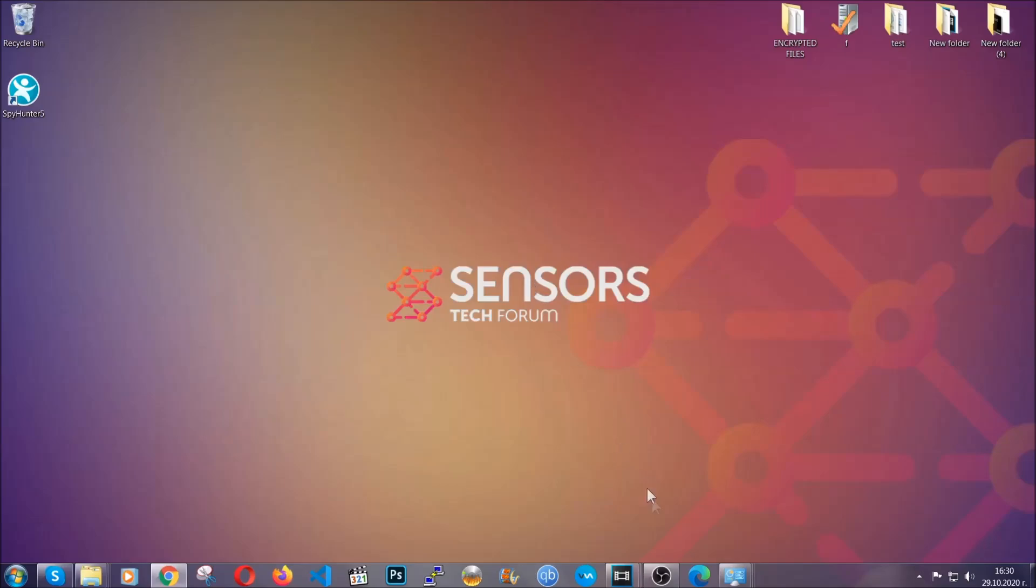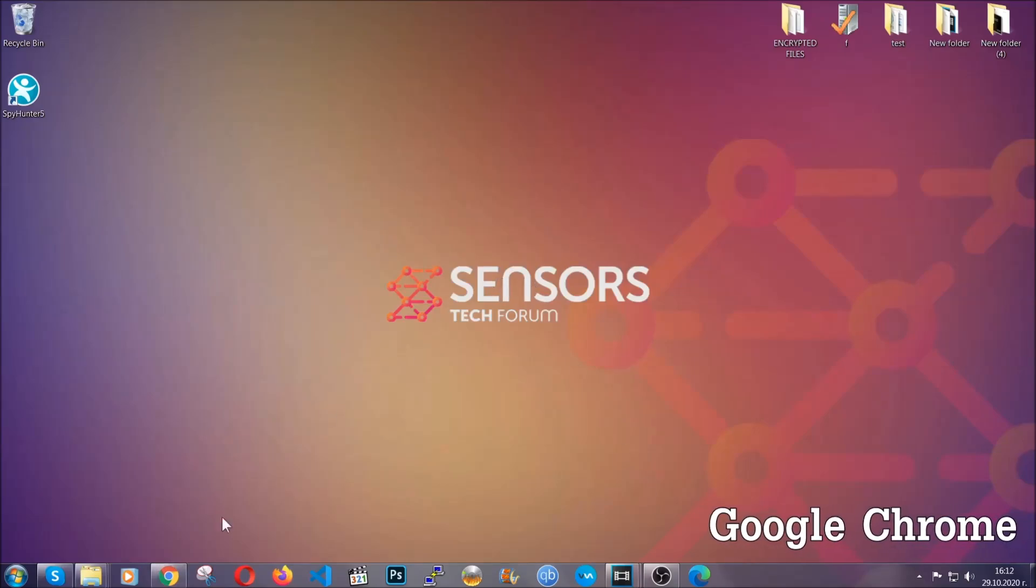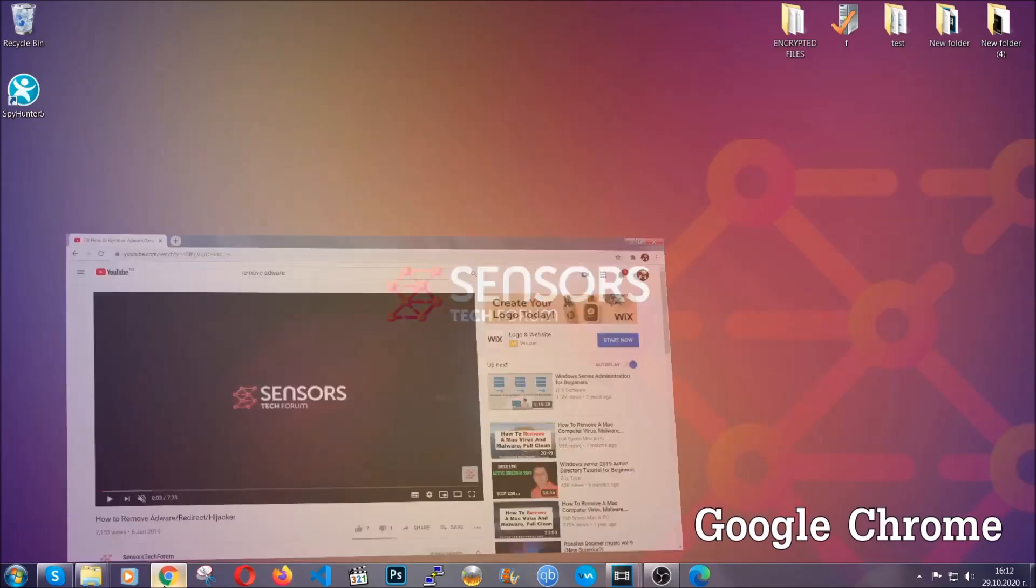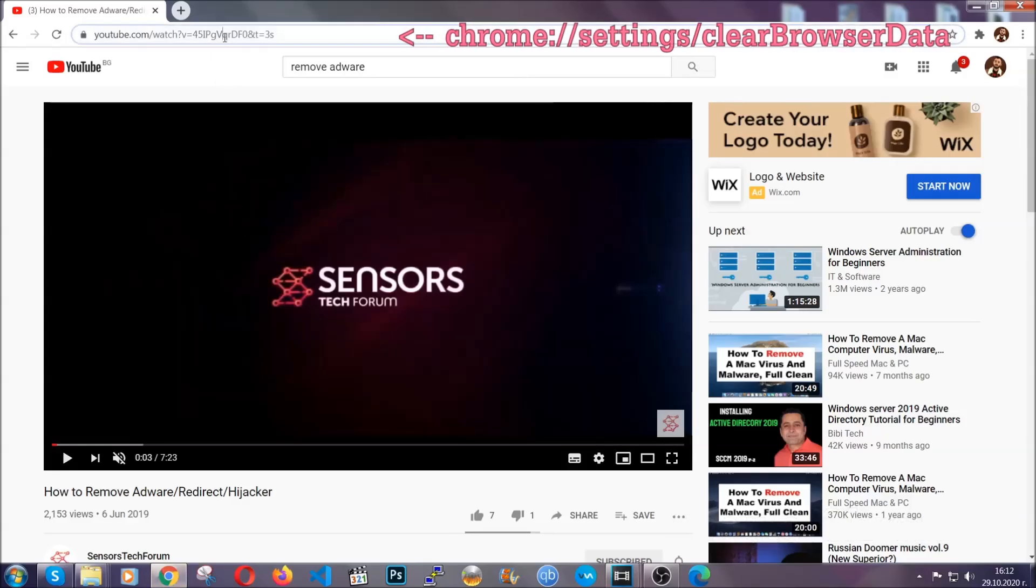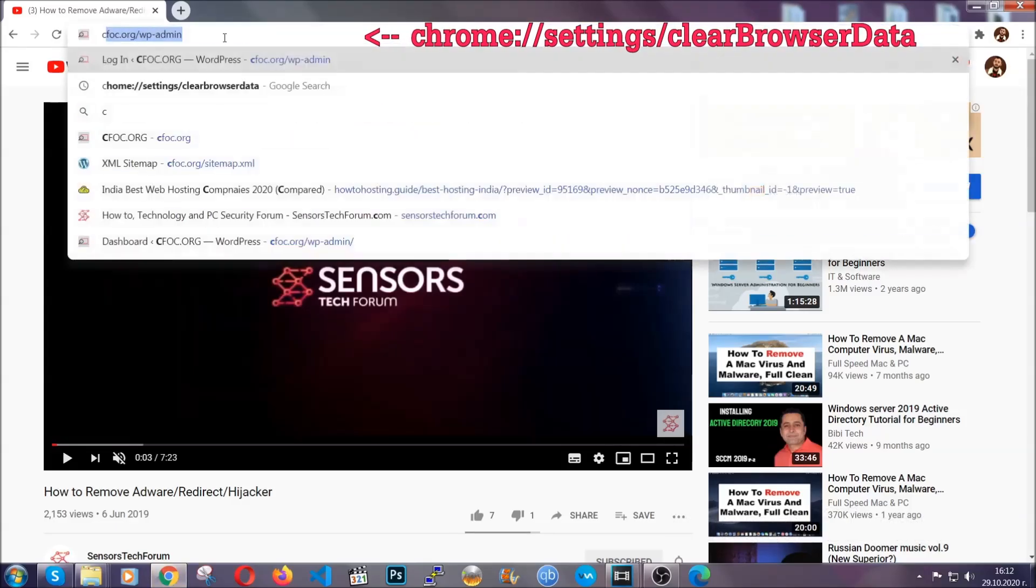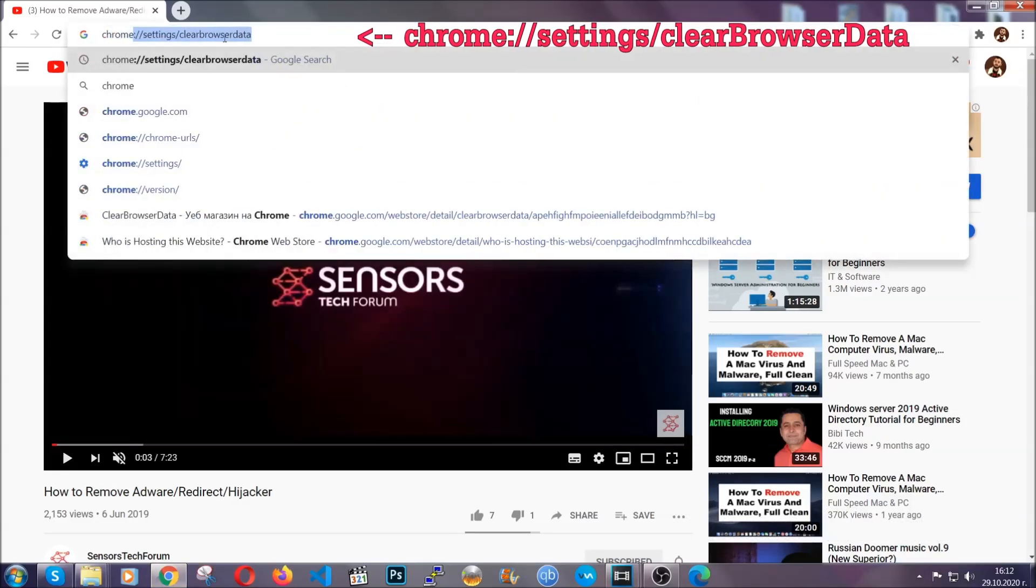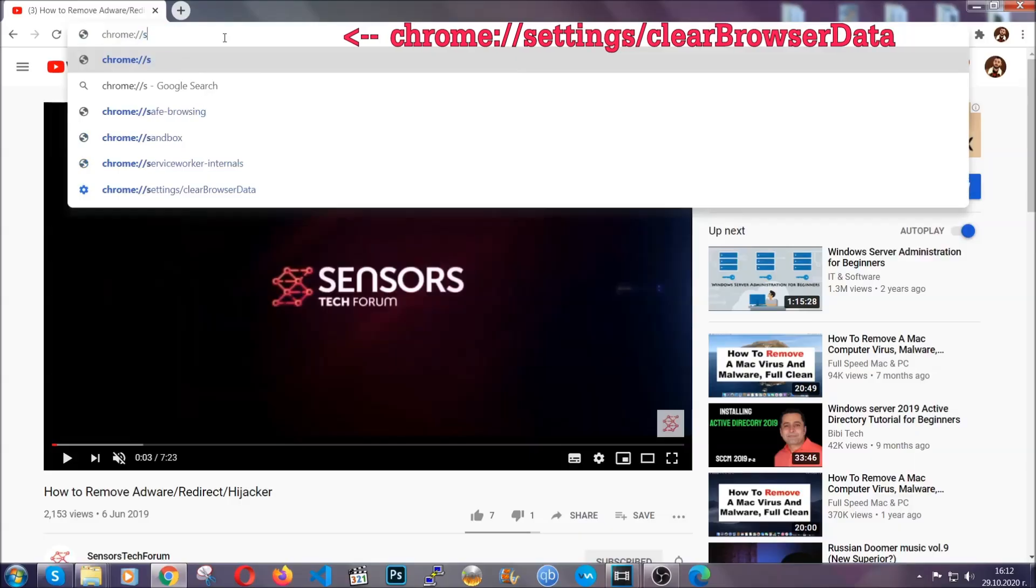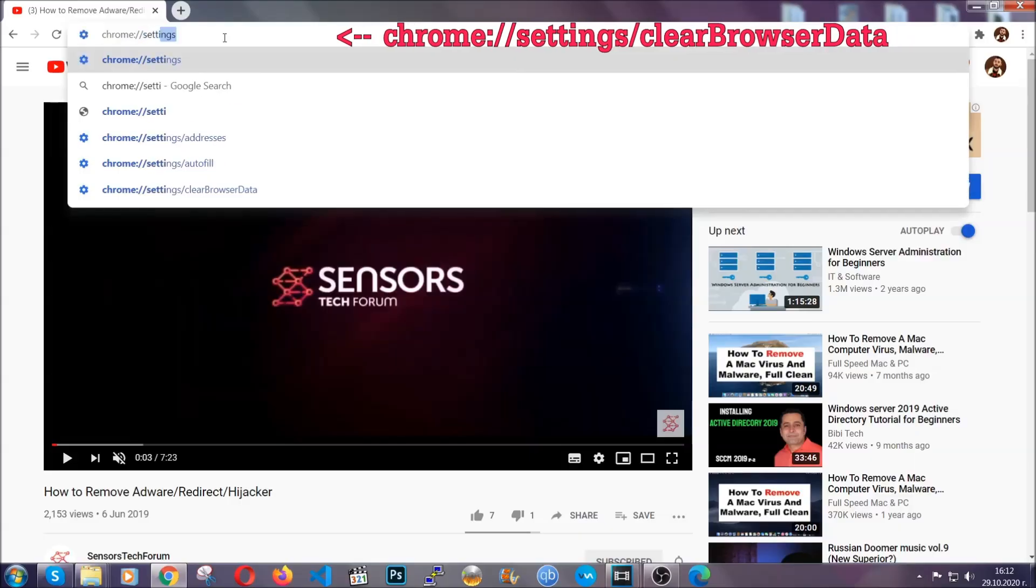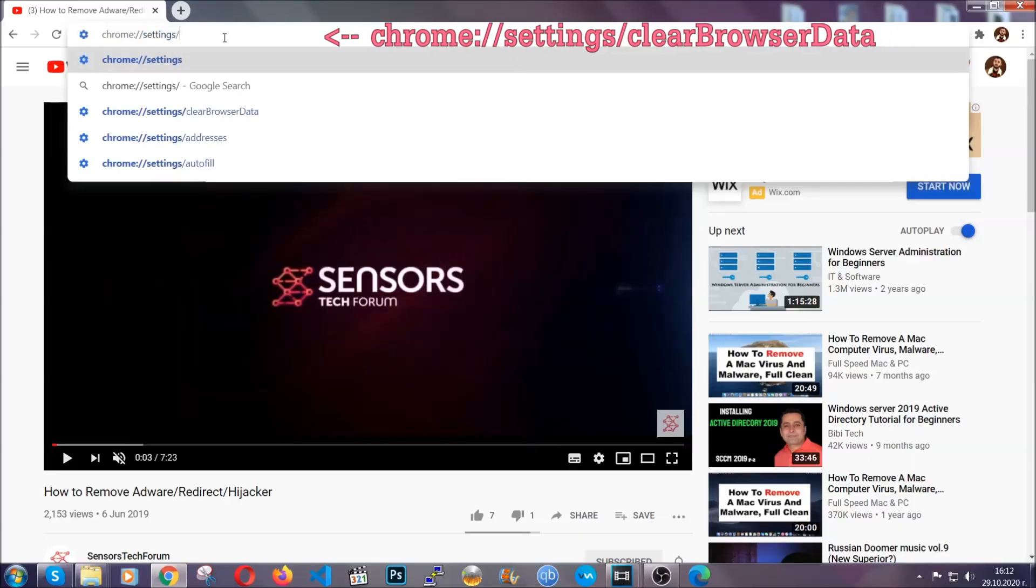I'm going to take you through most of the browsers. For Google Chrome, you're going to have to open Chrome and in your address bar type Chrome colon slash slash settings and then clear browser data.